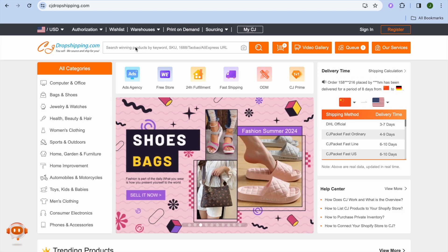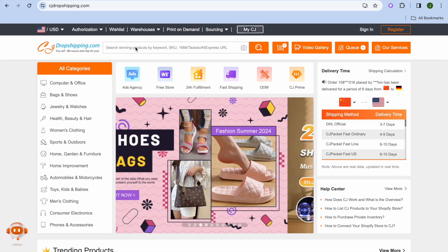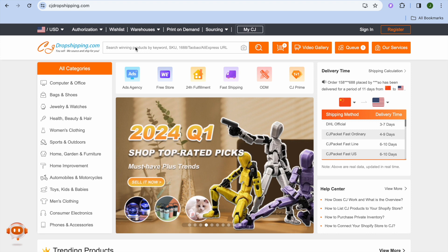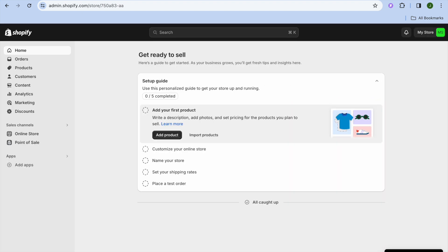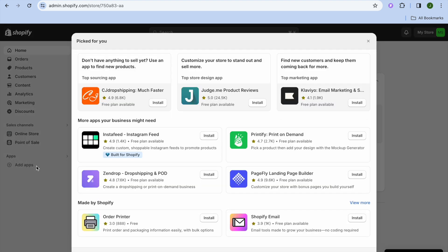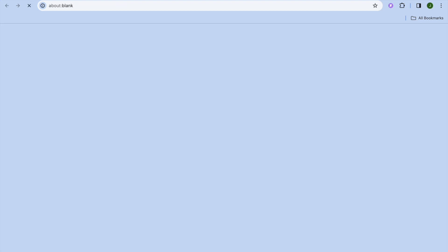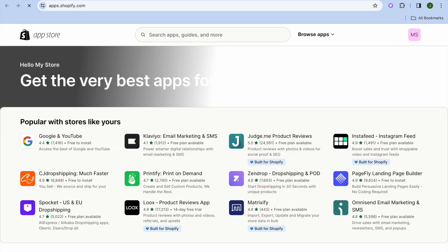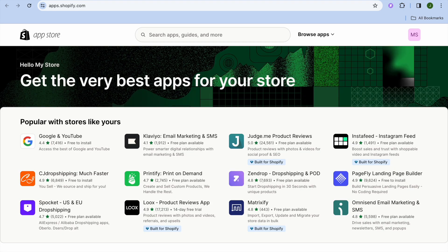In this video I will be showing you how to authorize your Shopify store with CJ Dropshipping. The first thing you will need to do is go onto your Shopify admin page. From there, go over to the left-hand menu and tap on 'Add apps'. After selecting 'Add apps', tap on 'Shopify App Store' at the bottom of the page. Once you have done that, you'll be redirected to a page where we're going to be installing CJ Dropshipping.